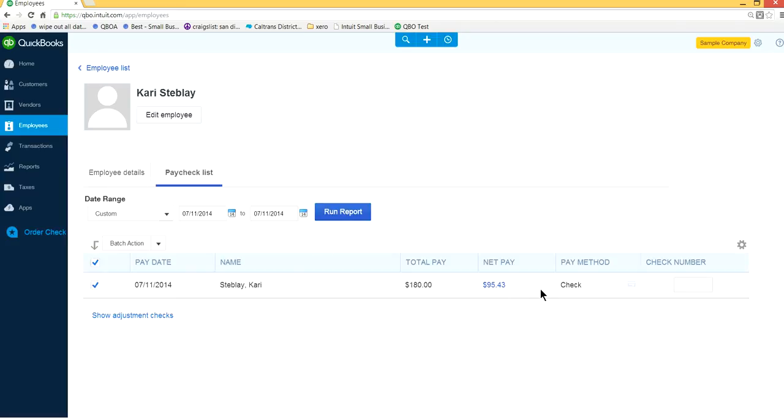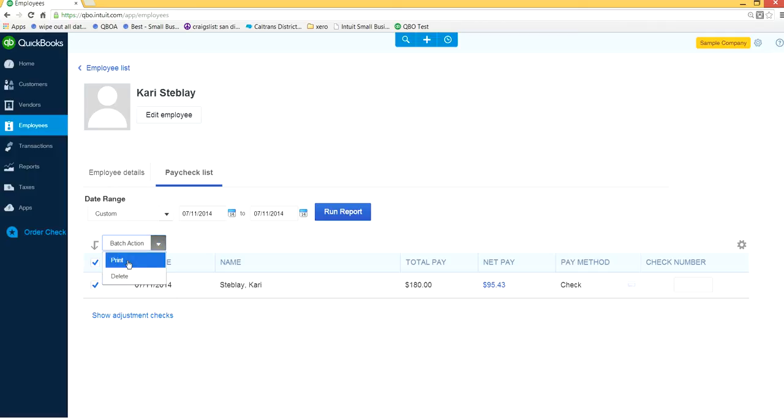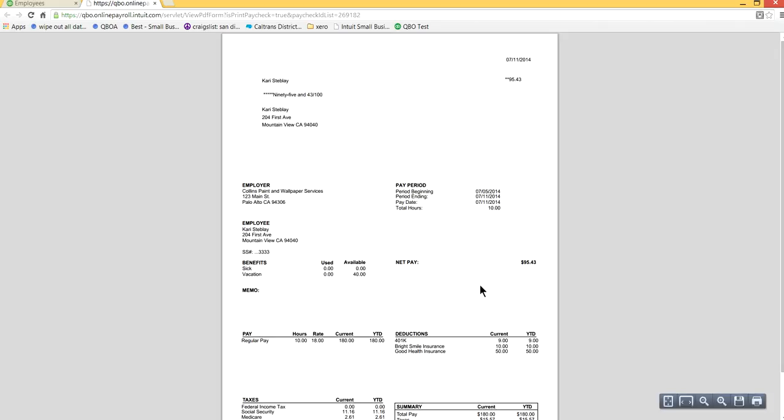Here is a paycheck net pay $954.30. Come down here to Batch Option and select Print. Batch Option, make sure this is selected. You may have more than one here possibly. So print batch section here, batch, there you go.